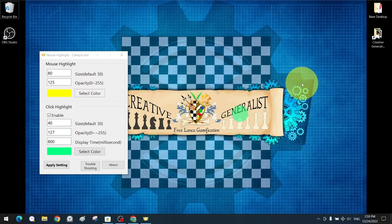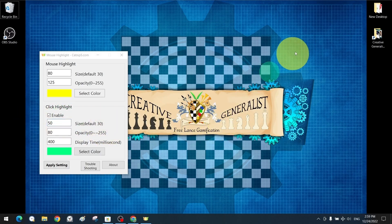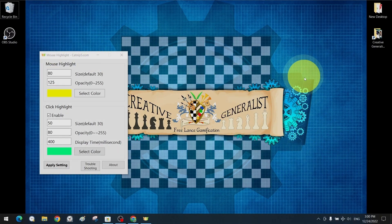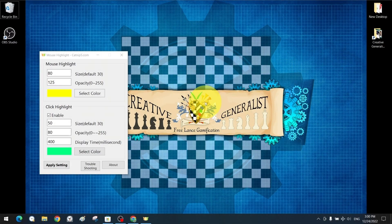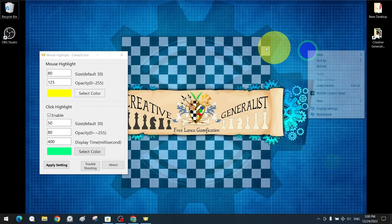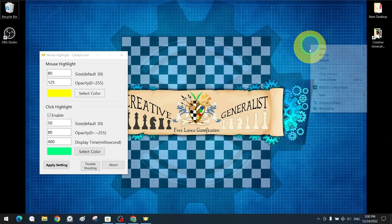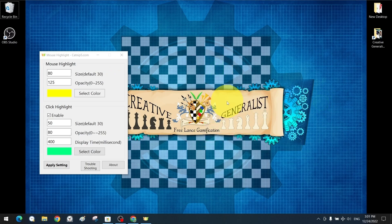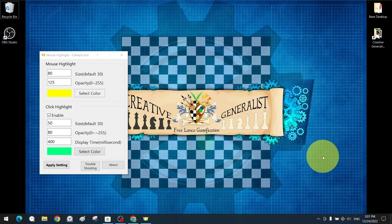We prefer Mouse Pointer Highlight because it has a permanent mouse pointer highlighting feature that is active as long as the program is running in the background, whether there is a click or not. We can use Mouse Pointer Highlight together with the mouse utilities of the Microsoft PowerToys application — using the permanent highlight from Mouse Pointer Highlight, while using PowerToys' Mouse Highlighter to highlight left and right clicks with two different colored circles separately. By running two different apps simultaneously in the background, we can access both of these features.